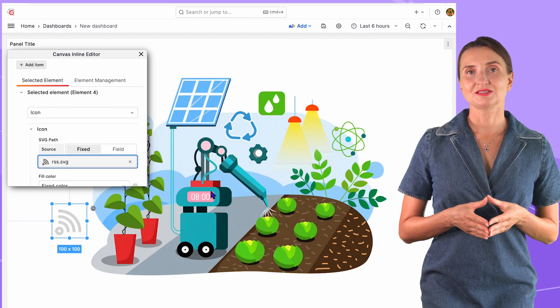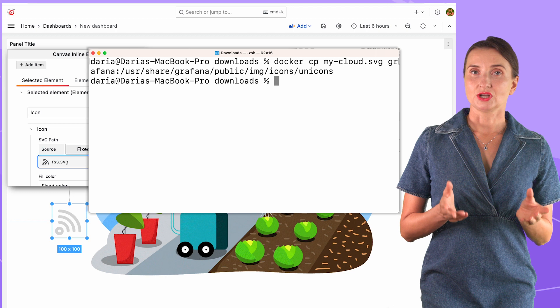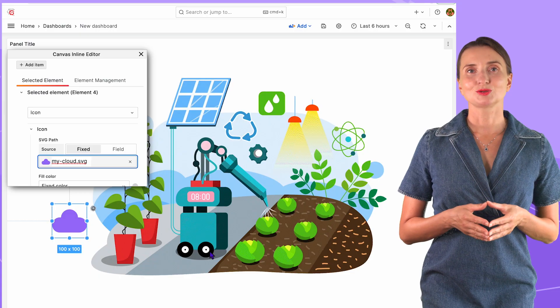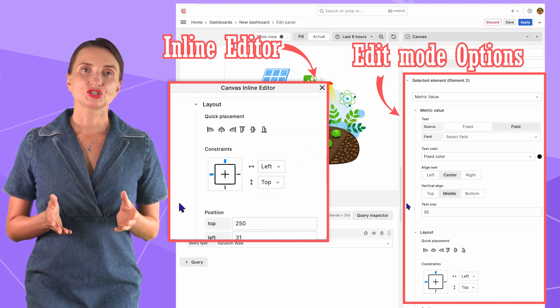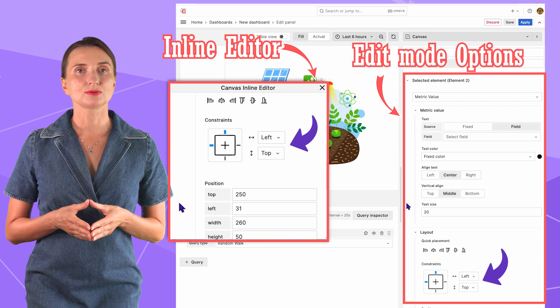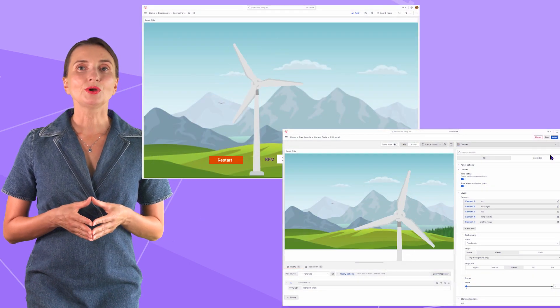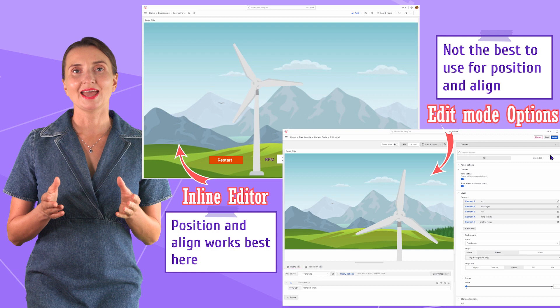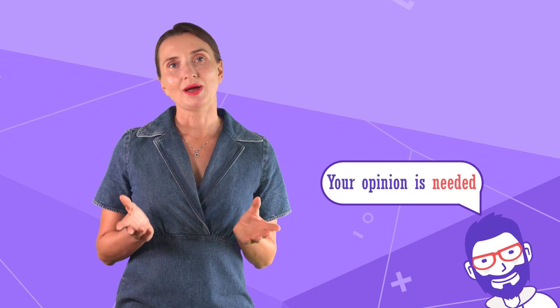You can also use your own SVG — copy it into the same Unicons folder using the docker cp command. After copying, the image appears for selection and you can place it on your dashboard. Now, it's a good time to show the difference between the inline editor and edit mode. From what I have observed, the positioning of elements and the background size are not nicely scalable, meaning your layout will look adequate only on one screen size. The layout is skewed in edit mode, so you want to use the inline editor for positioning and alignment. Please share your thoughts in the comments — the panel is new to me and I might have missed something.